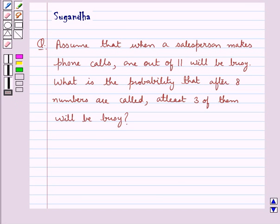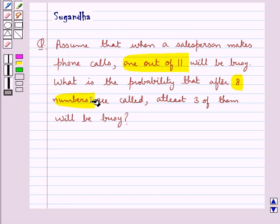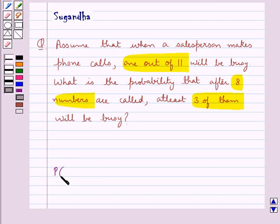Hello and welcome to the session. In this session we discuss the following question: Assume that when a salesperson makes phone calls, 1 out of 11 will be busy. What is the probability that after 8 numbers are called, at least 3 of them will be busy? The probability of the random variable X equal to r is